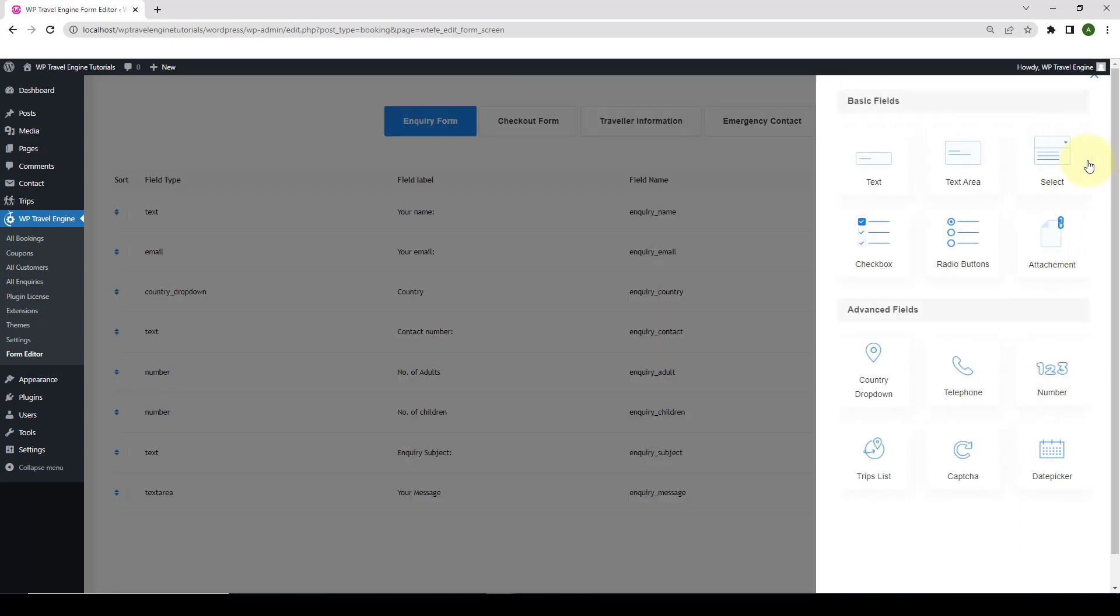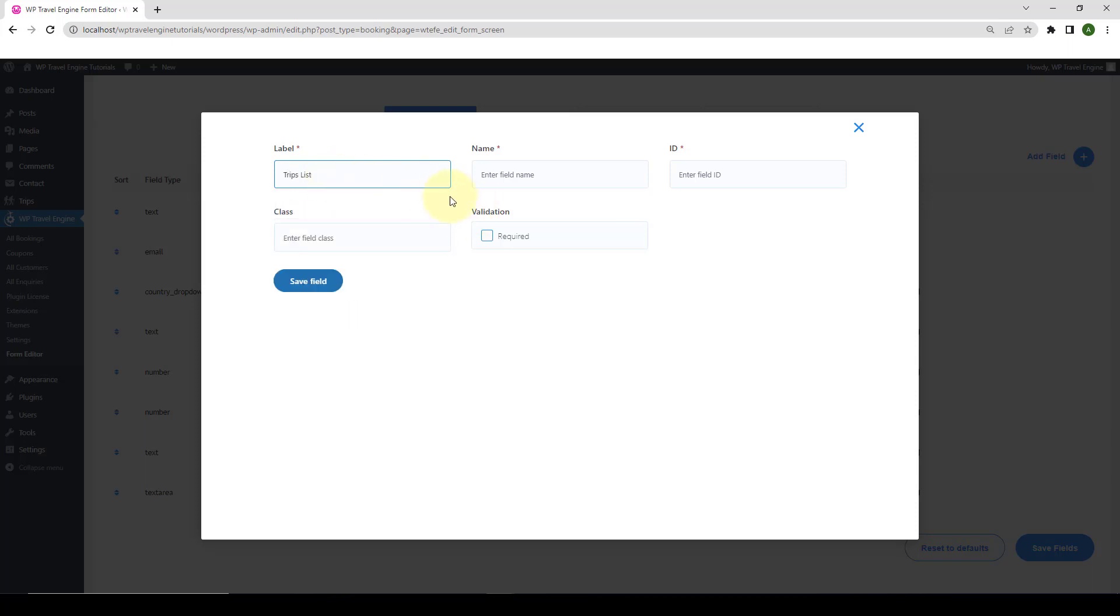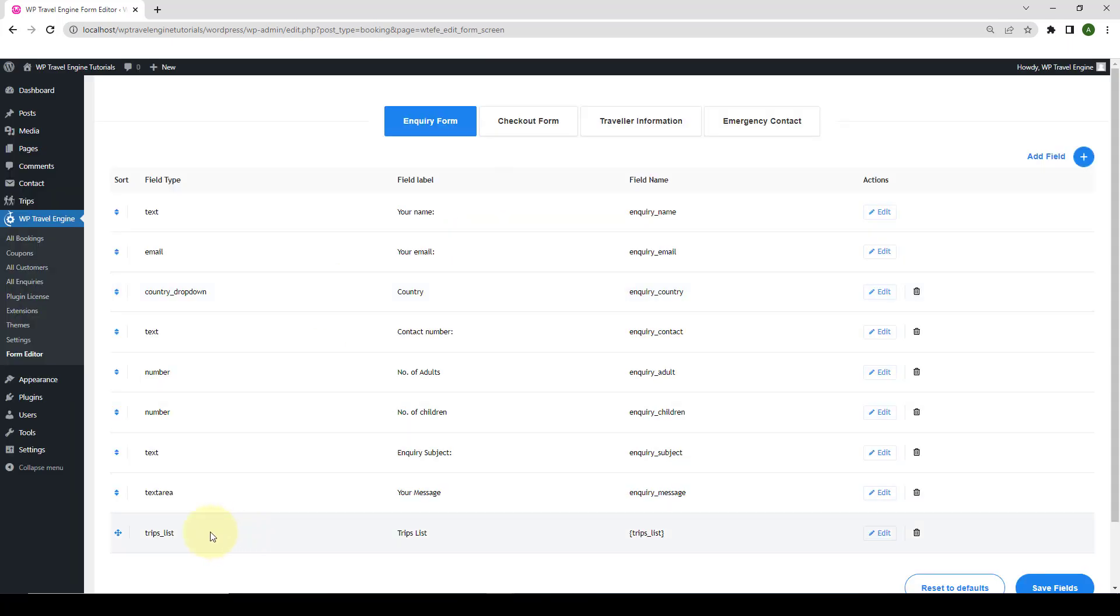Click on Add Field. So, let me choose one of the field from the advanced fields. I will choose the trips list. I will add in the label as trips list. When you add the label, the name and ID box gets filled up automatically. You can enter the field class here and also check into this box to make the field valid, which means your visitors will have to add this detail mandatorily. Now, click on Save Field. And here is the newly added trip field.